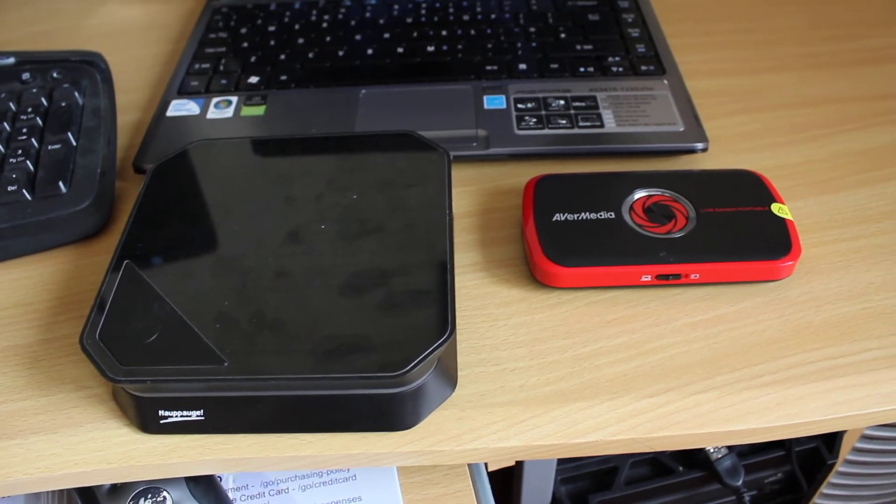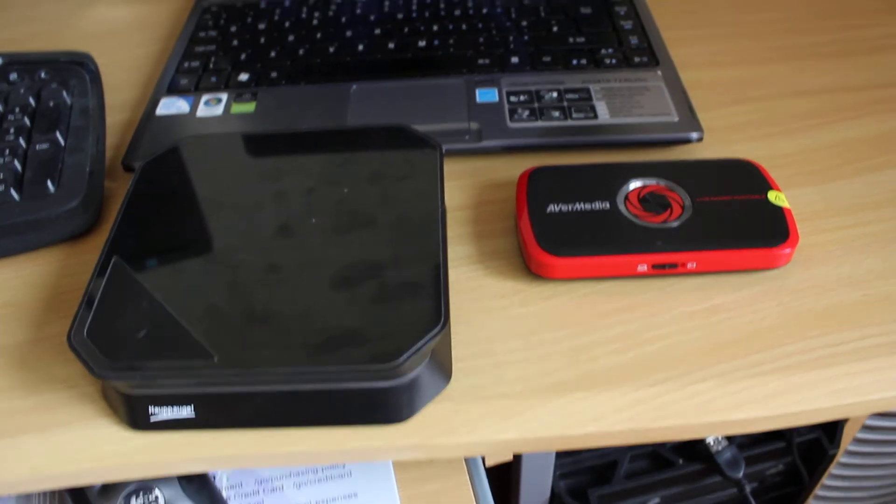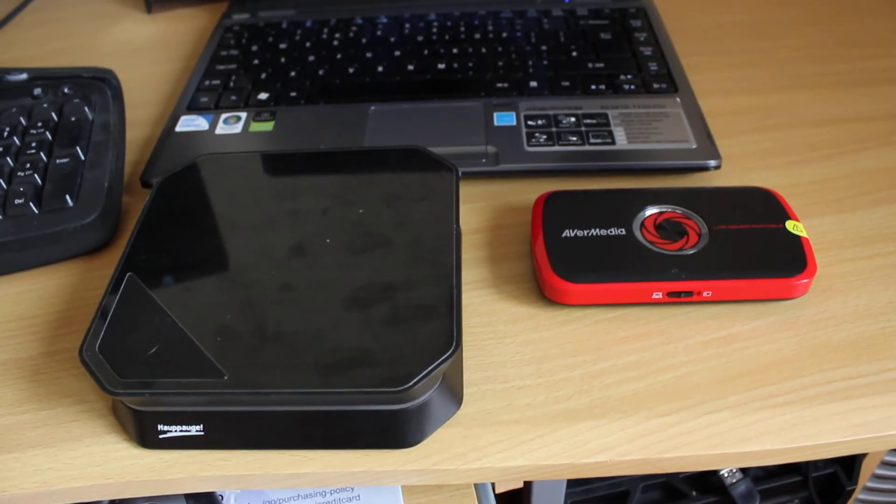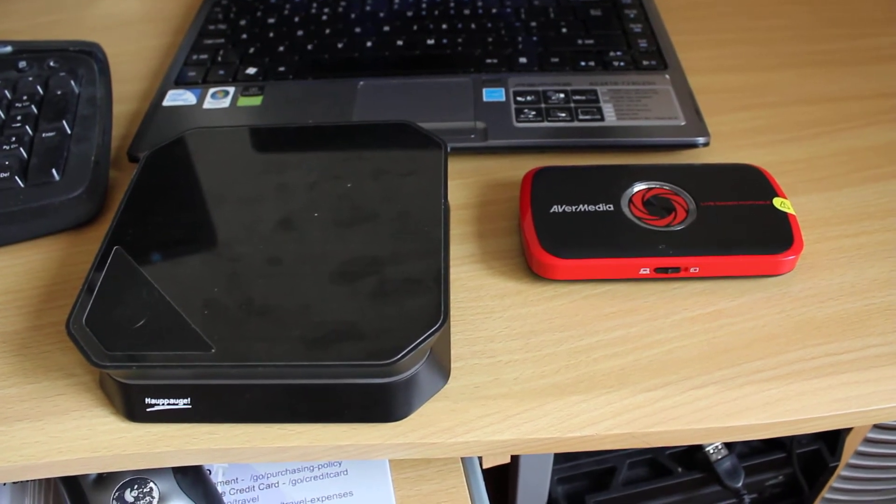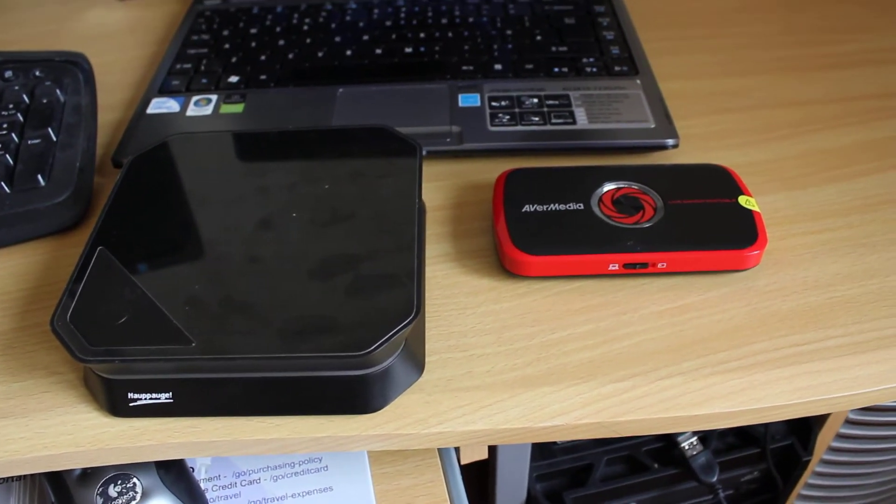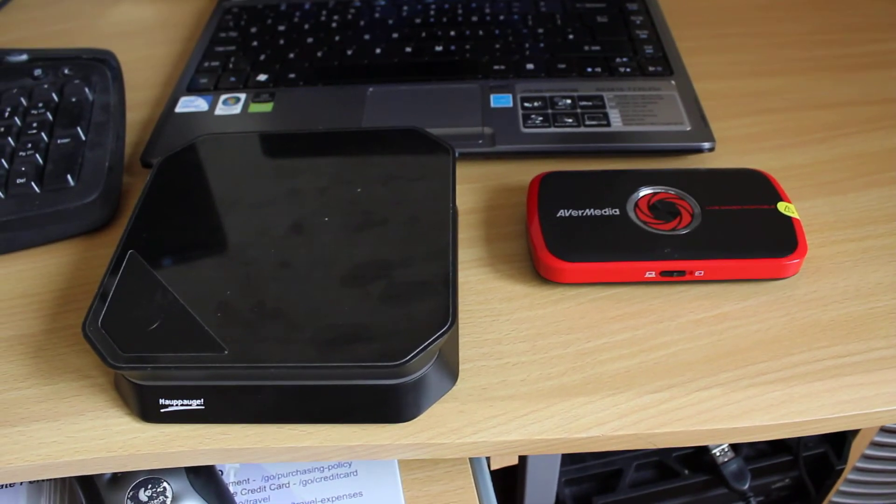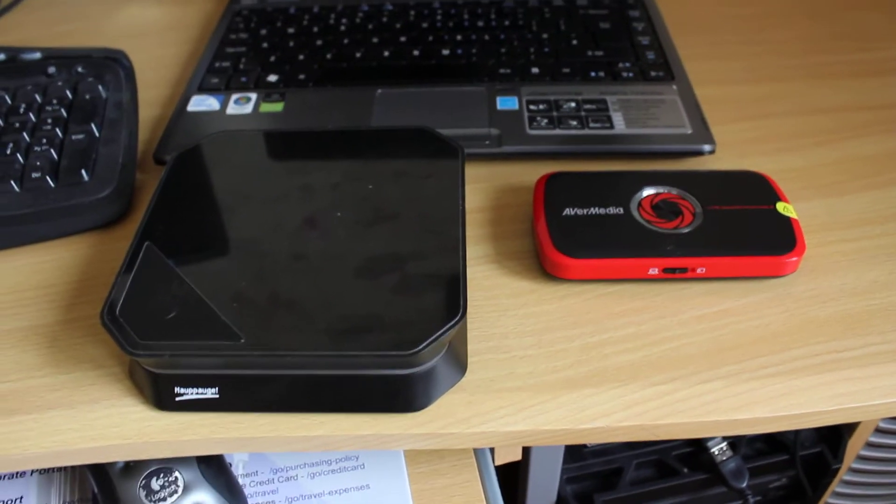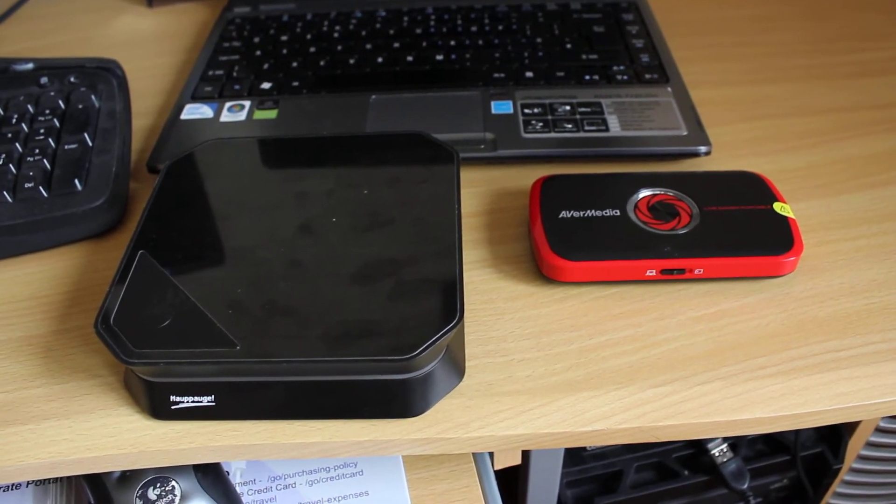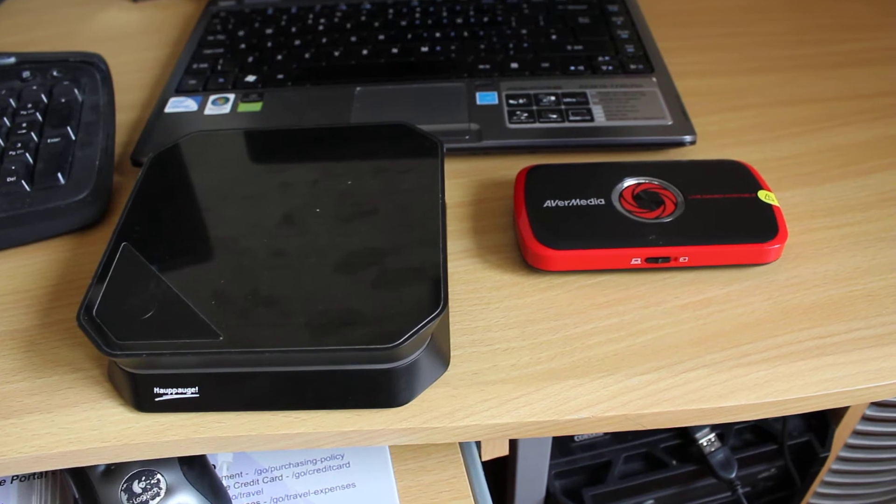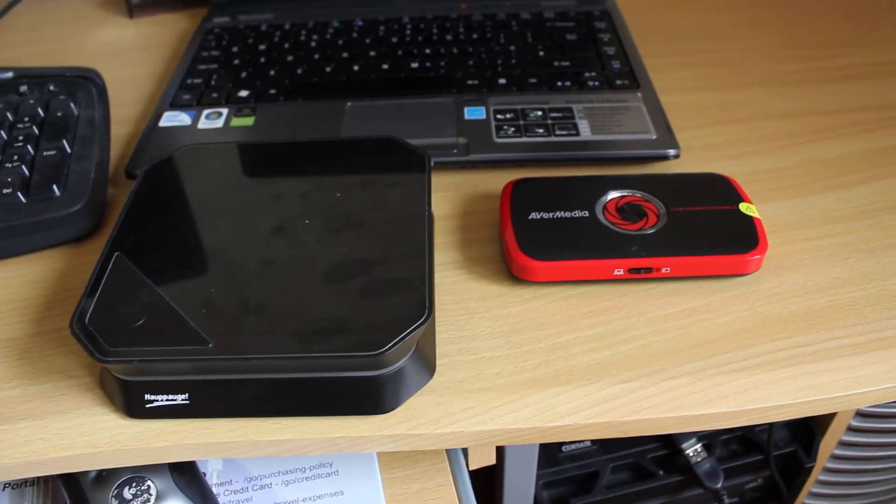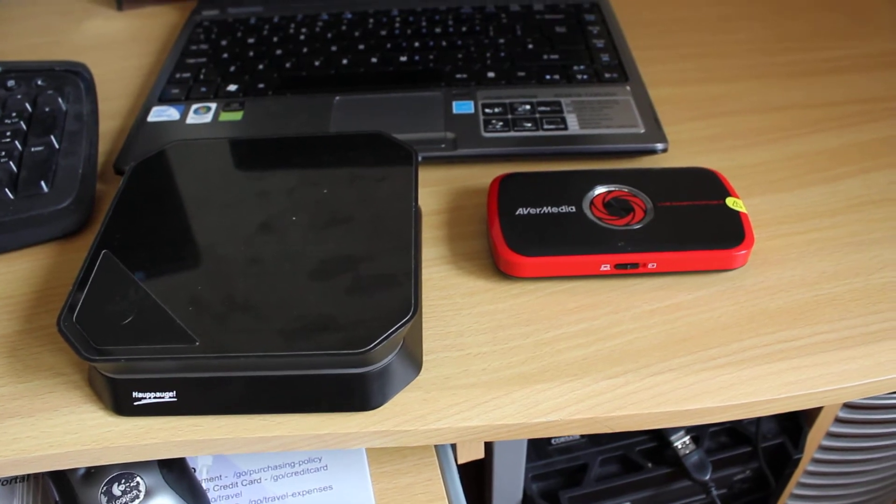The other thing is many people are talking that AVerMedia Live Gamer Portable works with XSplit, and that's a huge thing for many people that are streaming. But not of them know that actually Hauppauge released new drivers and now HDPVR works with XSplit as well, so not much difference there.